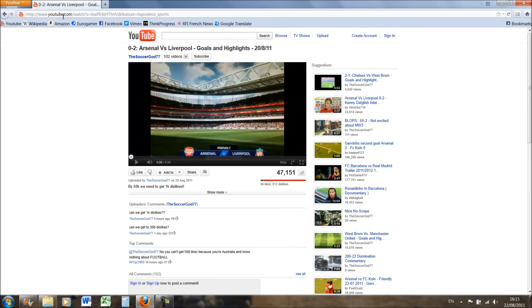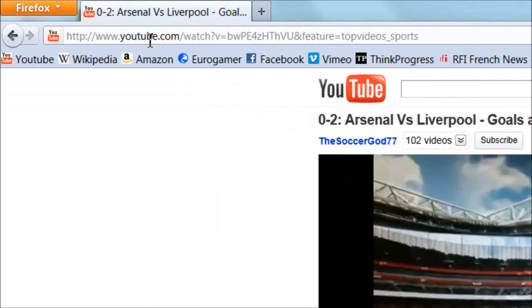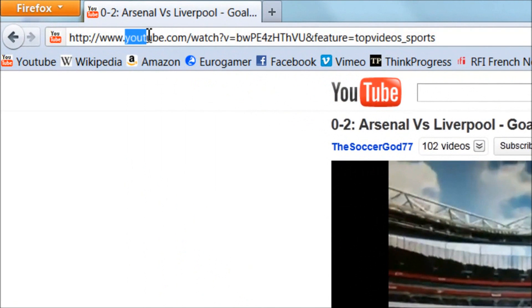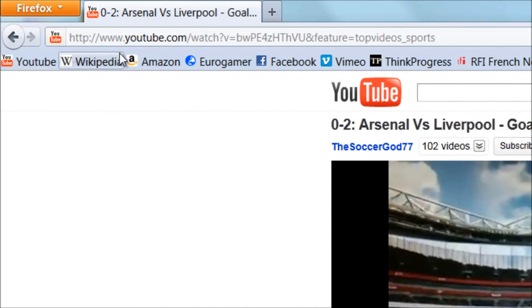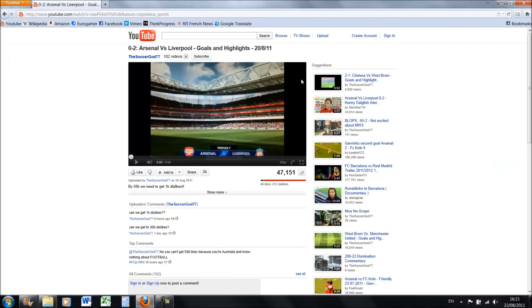You can see there's a lot of stuff after the word YouTube like watch top video sports and these numbers here, but if you want to just quickly check that these sites are authentic, you can see here the YouTube part is actually bolded compared with the other stuff. So you can just quickly say you know this is on YouTube, this is definitely important.